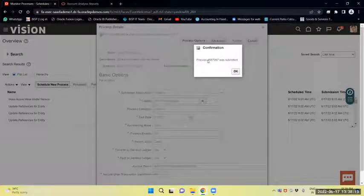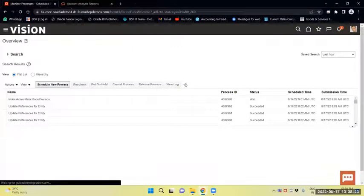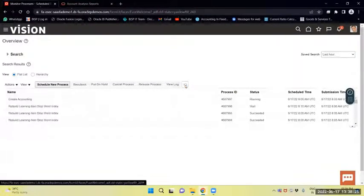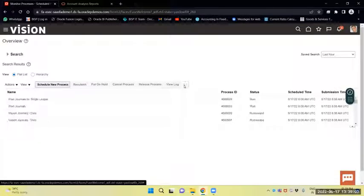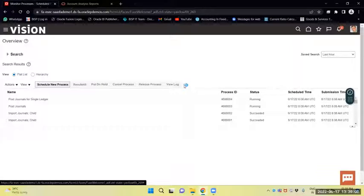The process has been submitted. Now I will review and refresh. The Create Accounting process is running. We will refresh until the status is succeeded.